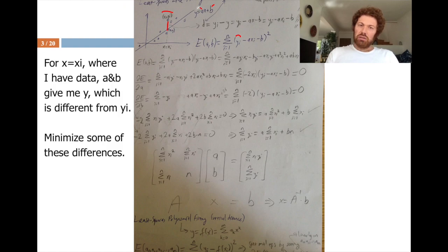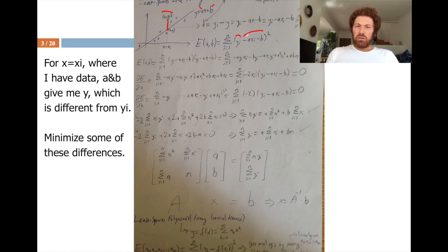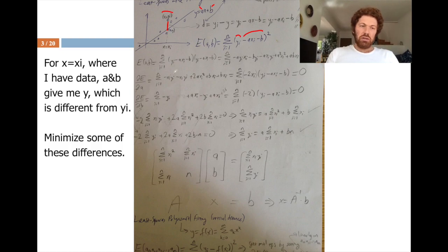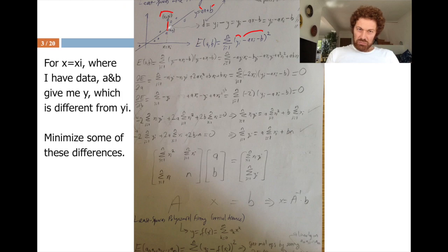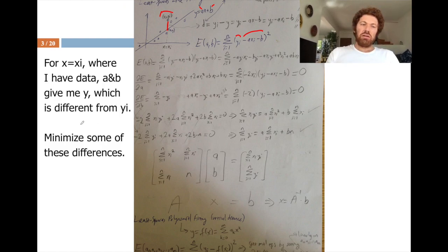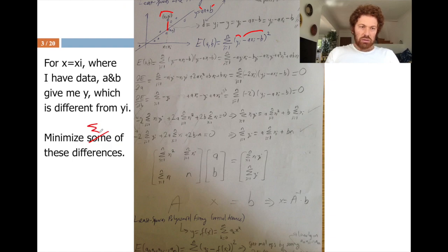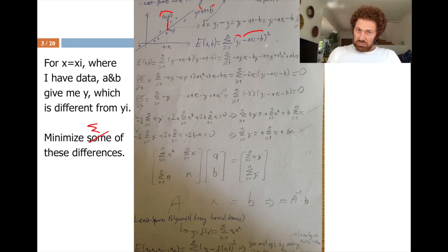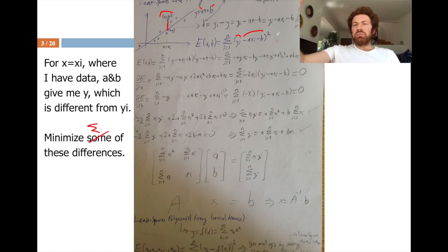For a particular point x = xi, I have a data sample (xi, yi). The ideal line at x = xi gives the value a·xi + b. I take the difference between a·xi + b and yi, then sum these differences over all data points. I take the square of each difference to amplify bigger errors and to make derivatives easier — that's why we call this least squares.